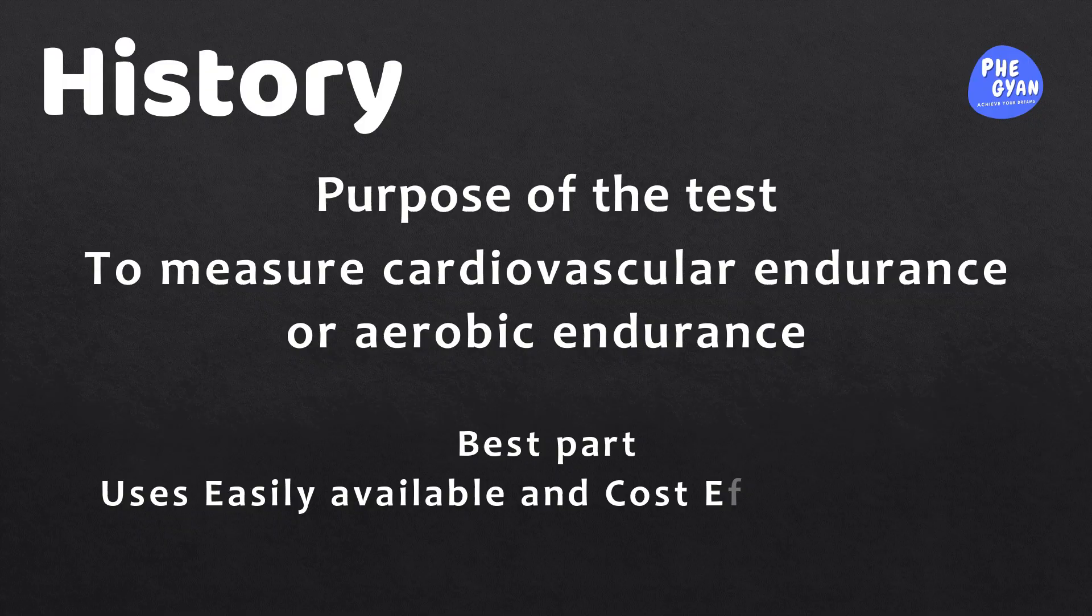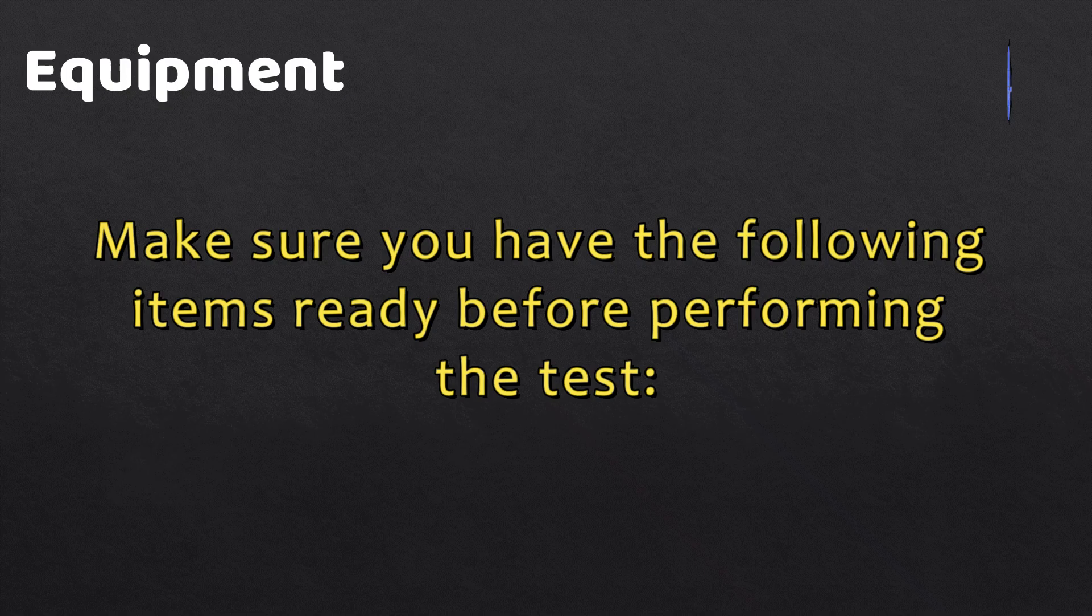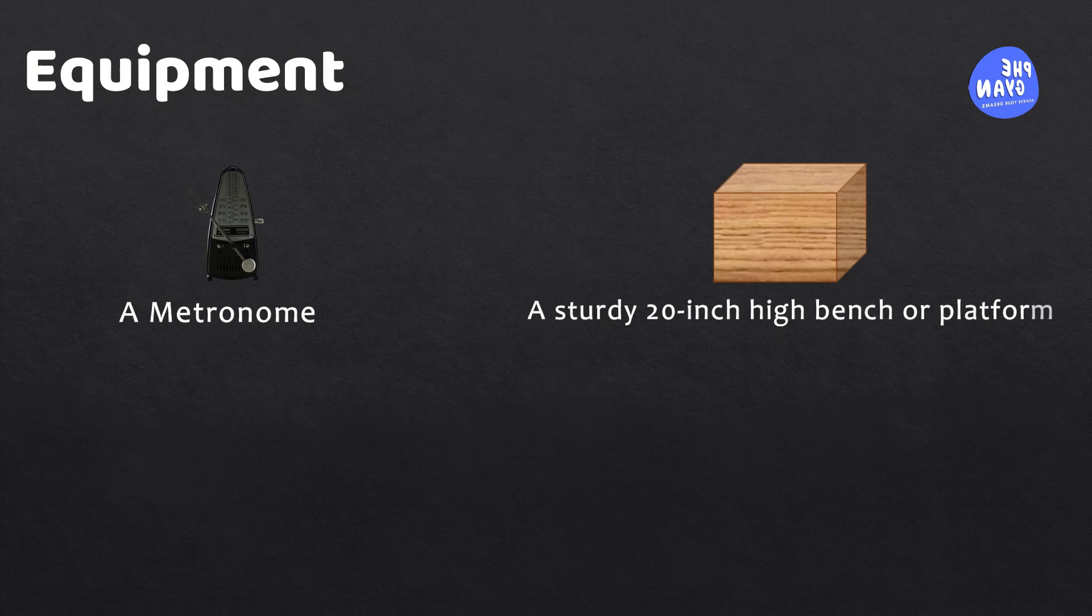Now let's talk about the equipment you will need for this test. Make sure you have the following items ready before performing the test: a metronome, a sturdy 20-inch high bench or platform, a stethoscope, score sheets, and a stopwatch.